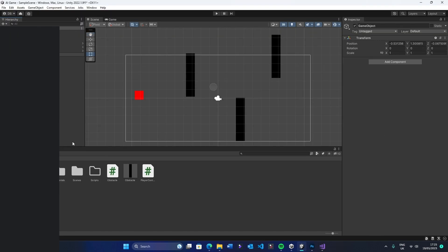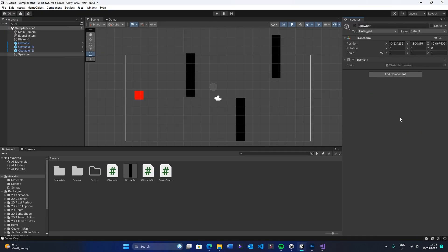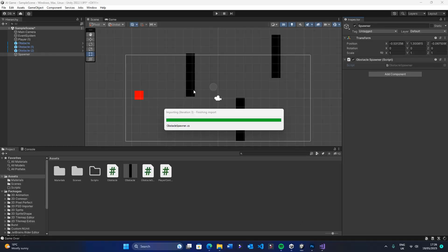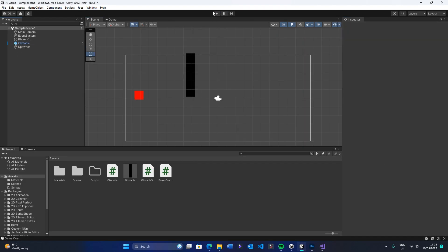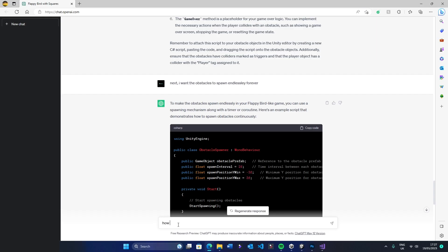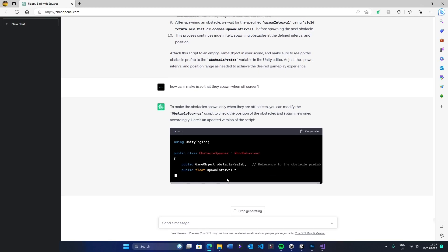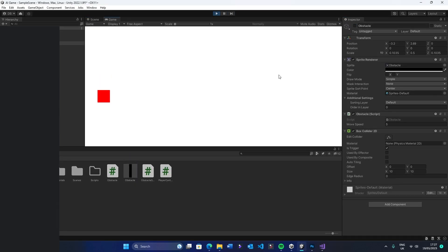I went back, told it how disgraceful it was, and again it obeyed, giving me another script to plug into my game.